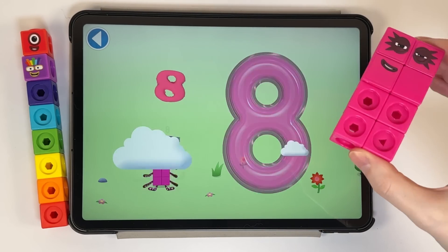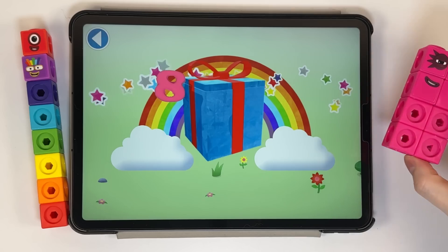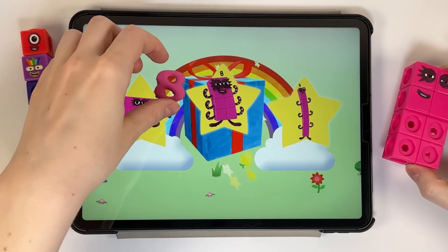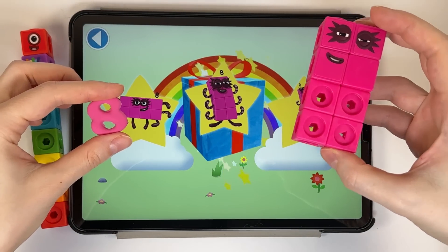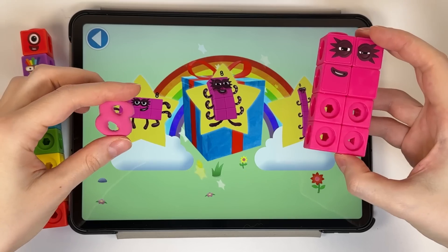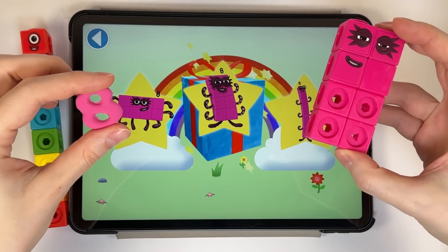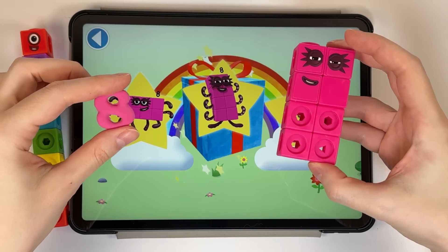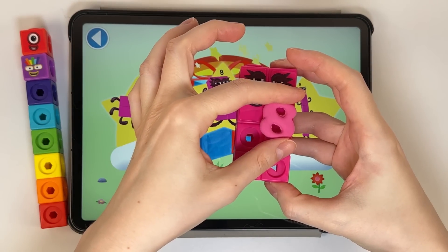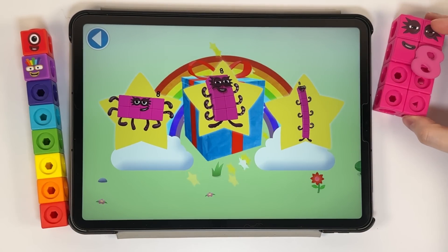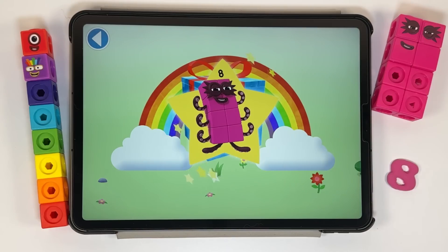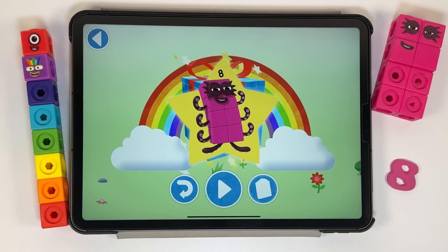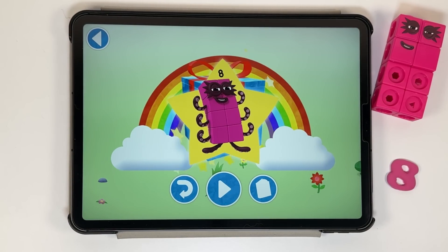Yay! Well done! You've unlocked a sticker. Which sticker will you choose? You can choose another sticker next time. Try to collect them all. Spot on! Play again to unlock another sticker.